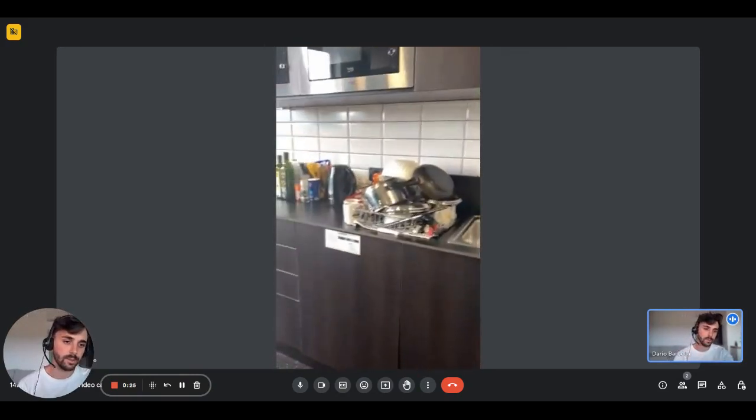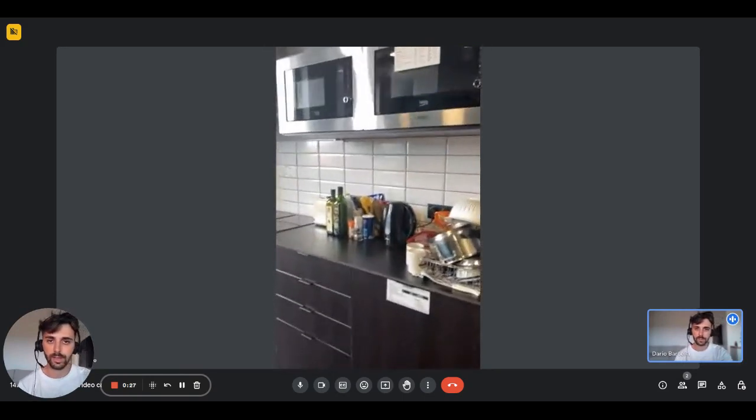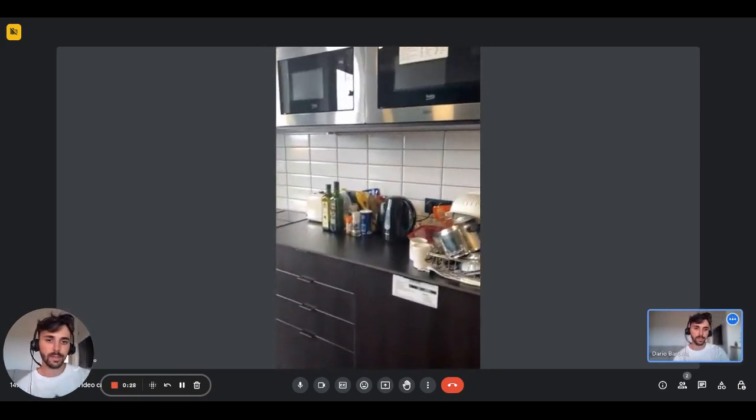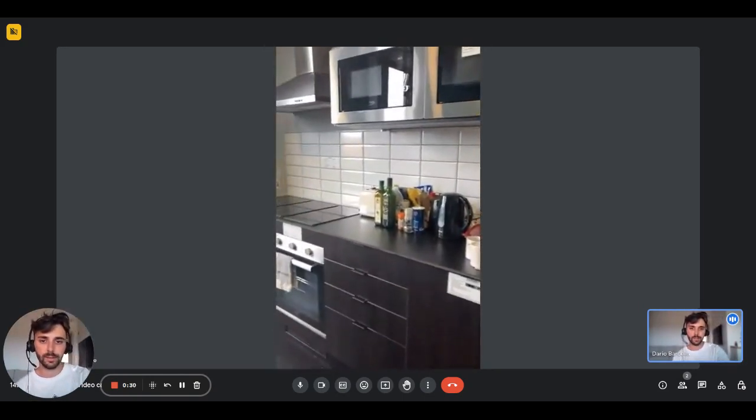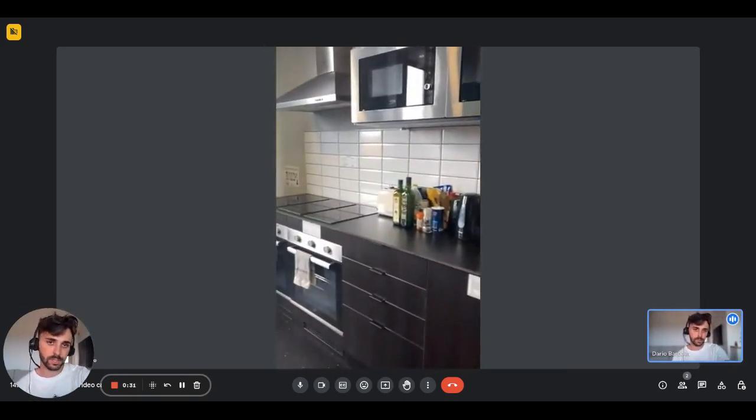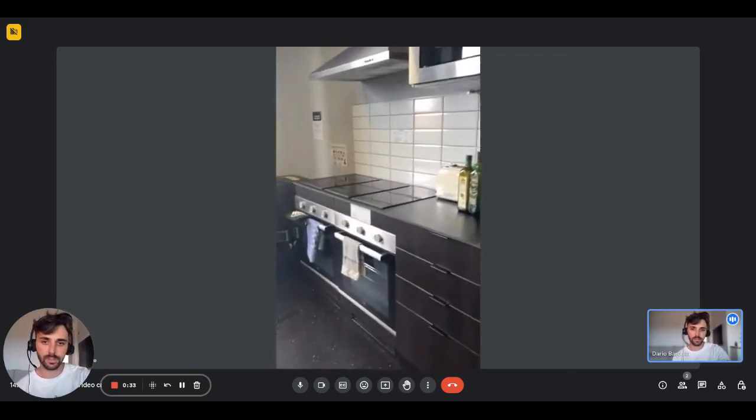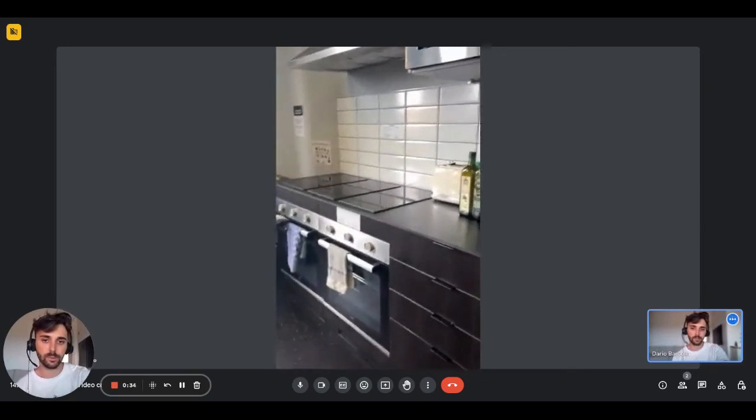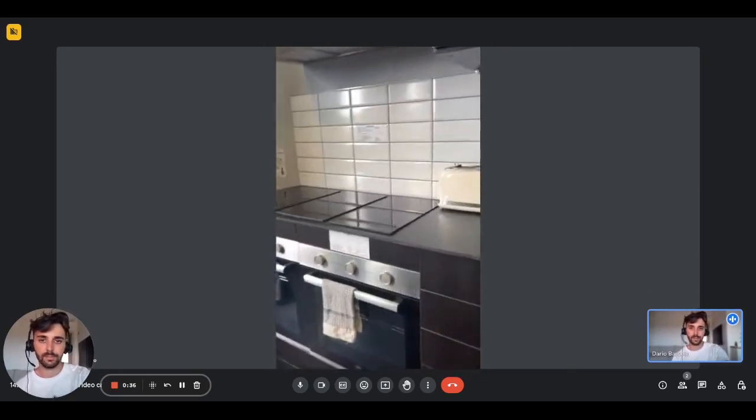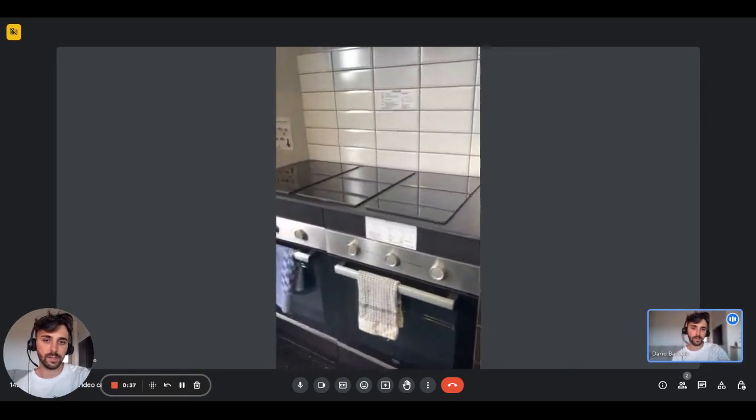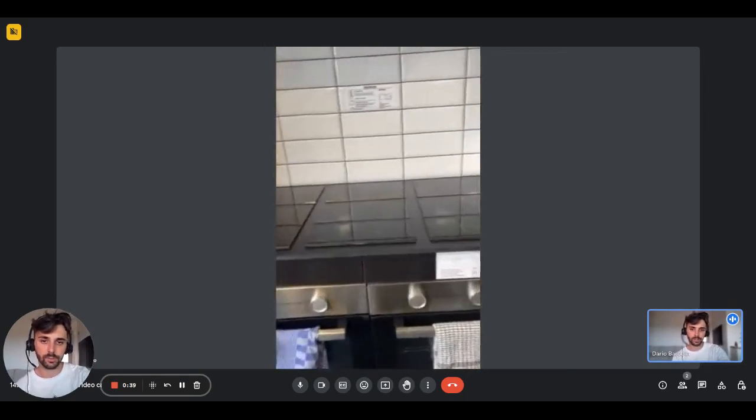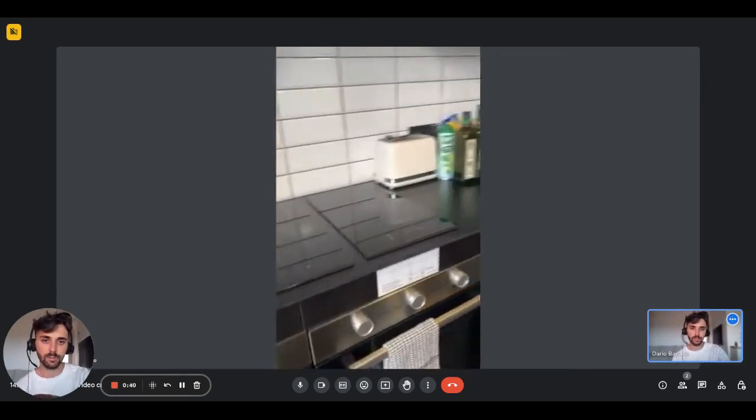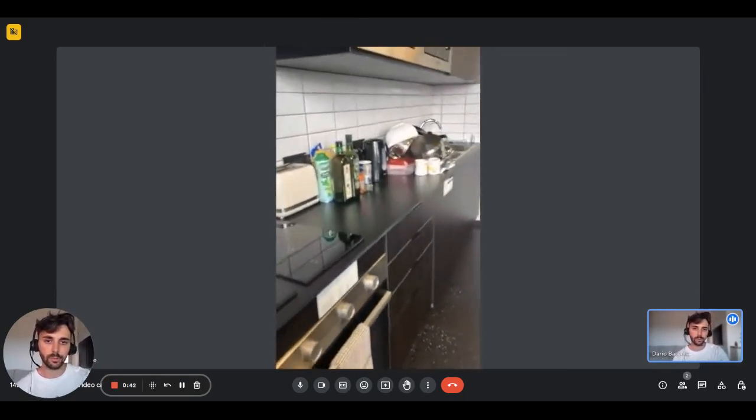Some are bigger, some are a little smaller, but this is one of them. As you can see, we have plenty of cupboards and you'll have two microwaves. There are two ovens. We have the induction hob with six rings and the extractor fan on top.